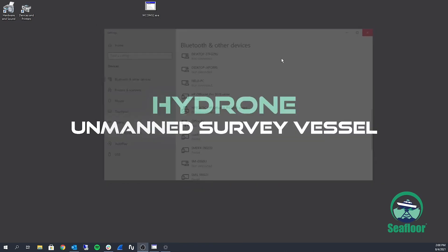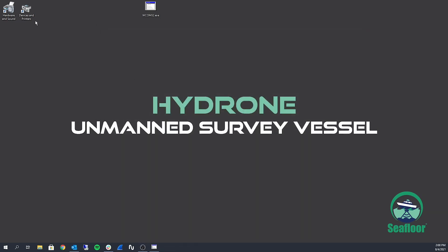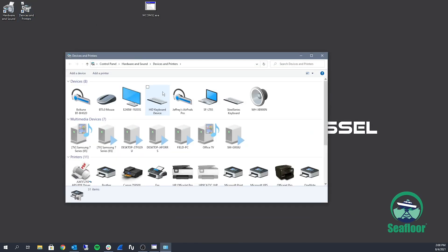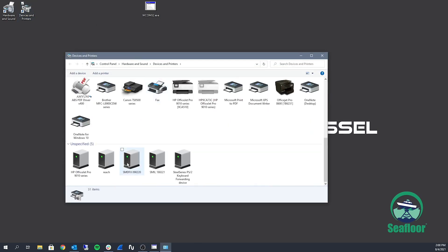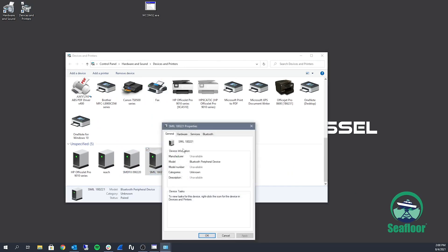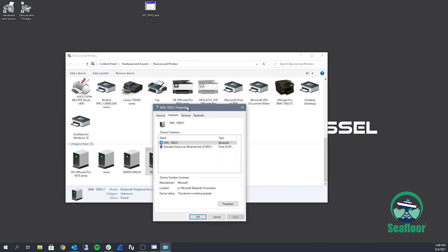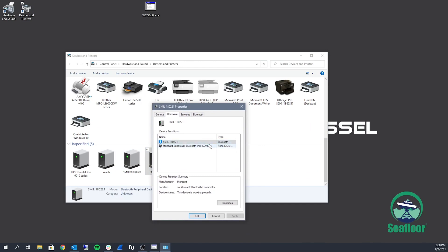And now we need to see what COM port that Bluetooth device is assigned to. So open up devices and printers, unspecified at the bottom. Right click it, hit properties, and then go to hardware. You can see it's assigned to COM21.